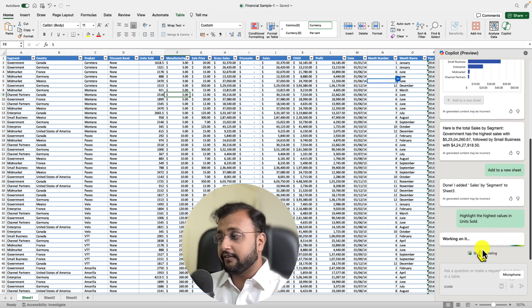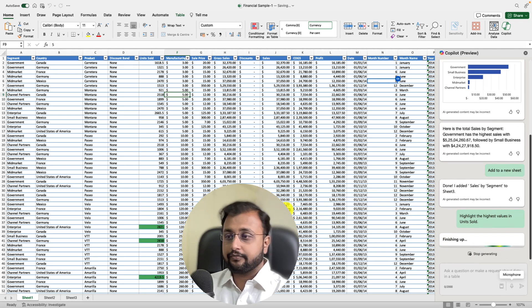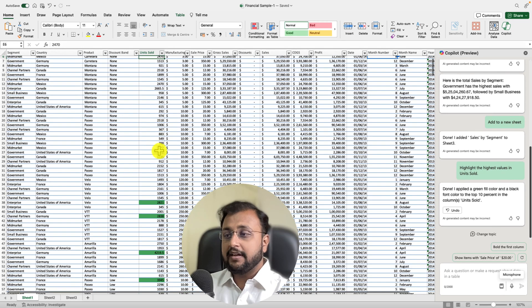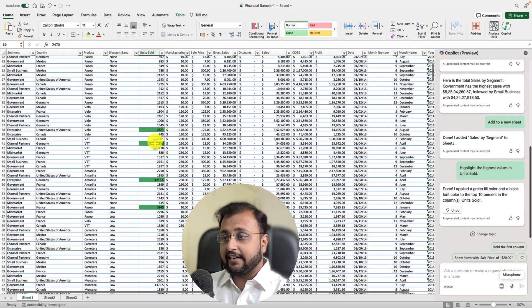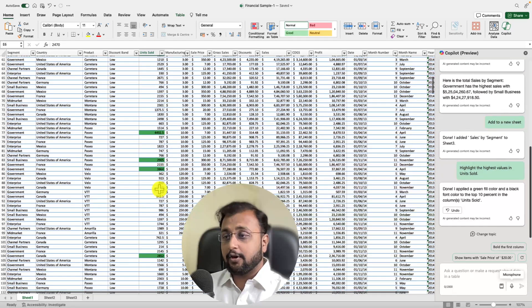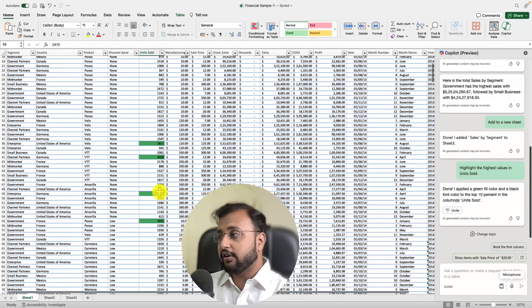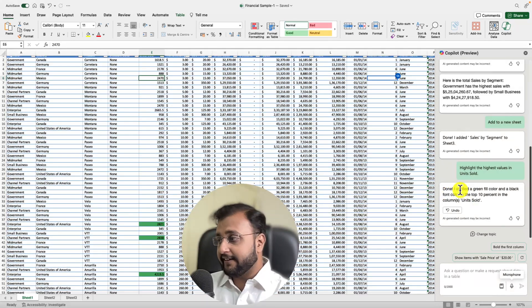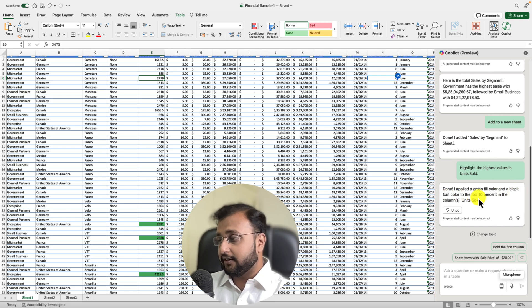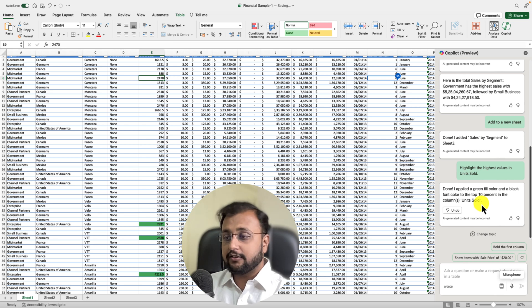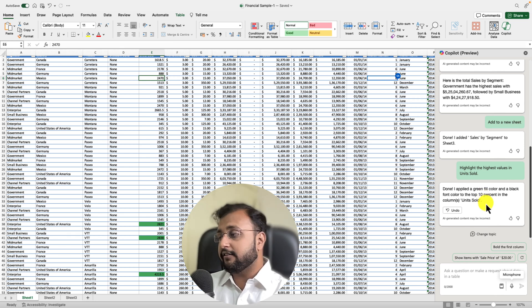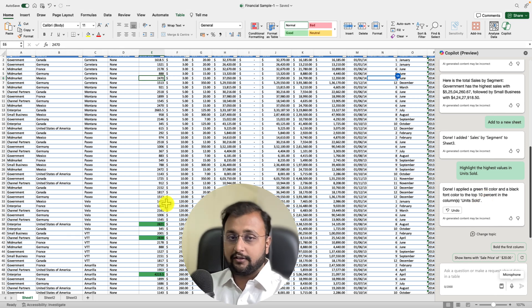It is working on the result. You can see that in the Units Sold column it has highlighted in green color the couple of highest unit sold values. It also gives a message: 'Done. I applied green color fill and black font color to the top 10% in column Unit Sold.'